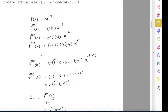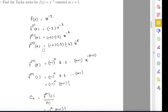The first derivative is negative 2 times x to the power negative 3. The second derivative is negative 2 times negative 3, times x to the power negative 4. The third derivative is negative 2 times negative 3 times negative 4, times x to the power negative 5.